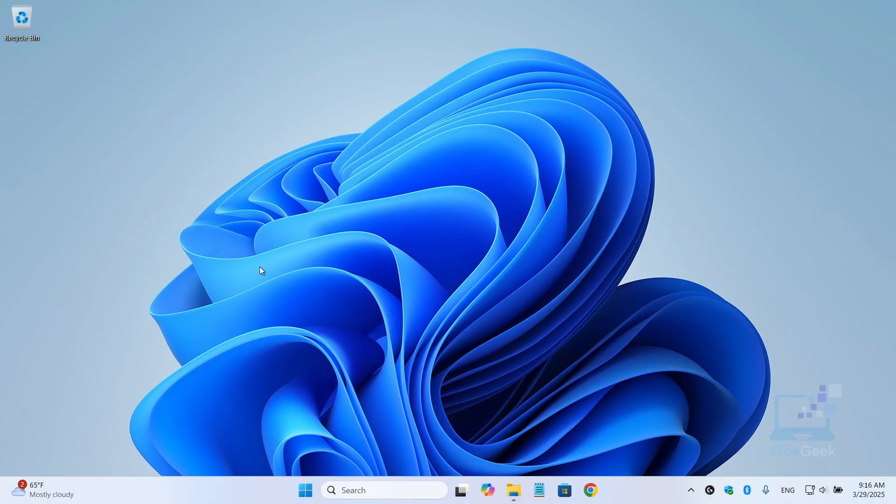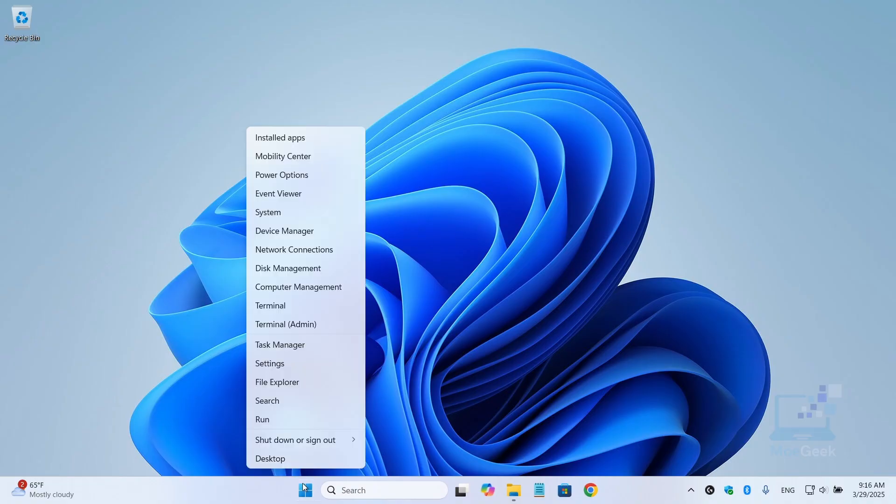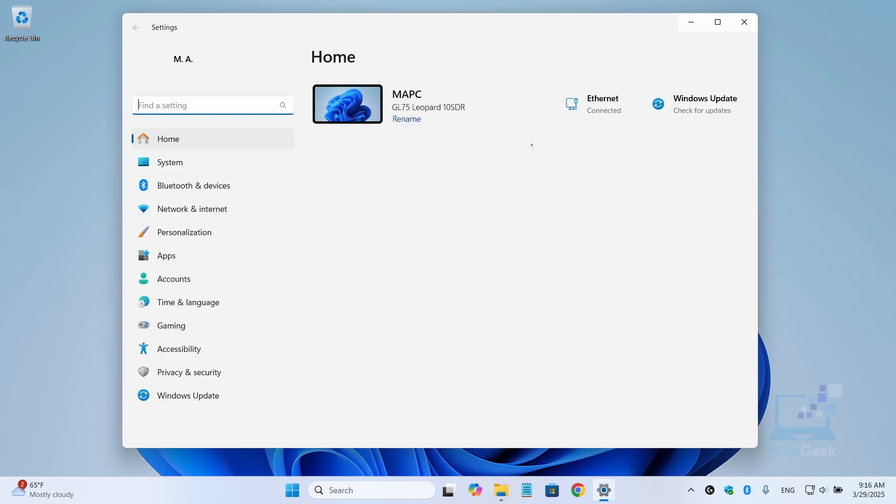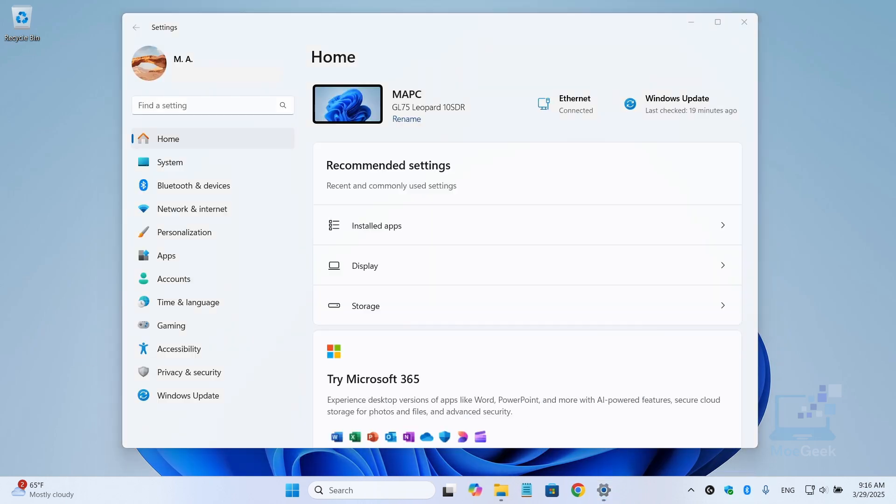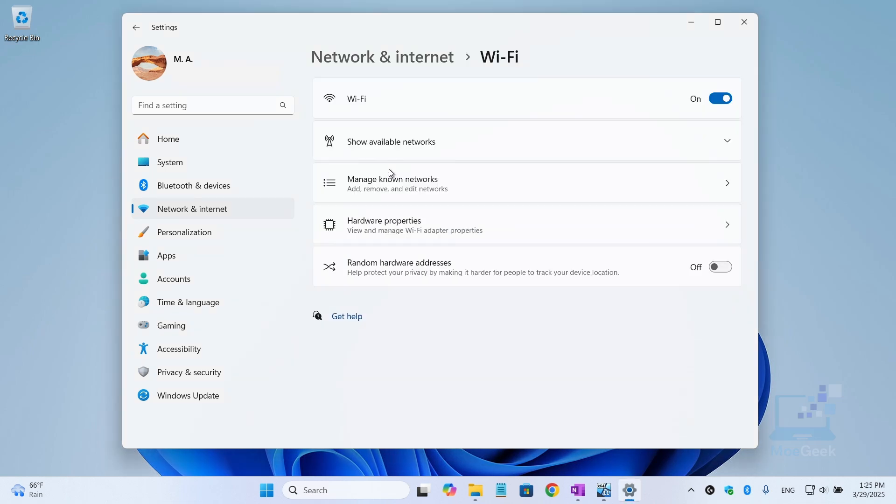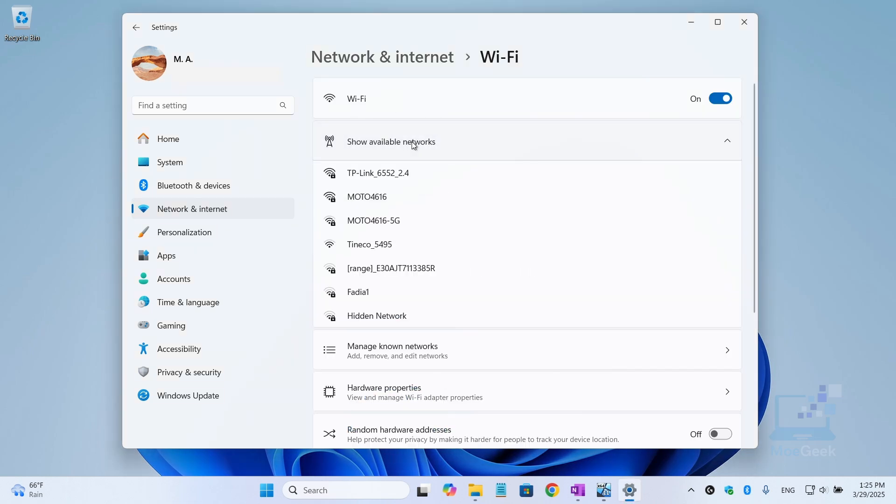Next up, let's optimize your network settings. Right-click on the Windows icon and select Settings, then Network and Internet. Here make sure you are using the correct connection type, whether it's Wi-Fi or Ethernet. If you're on Wi-Fi, click on Wi-Fi and make sure you're connected to the right network.